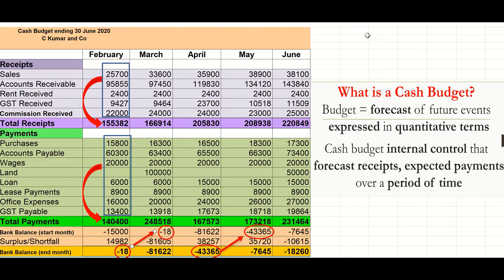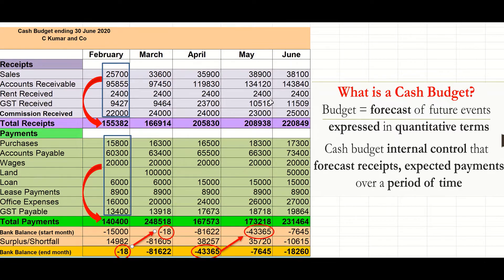In this video we're going to look at a basic layout of a business budget. A budget, by definition, is a forecast of future events expressed in quantitative terms — that means in monetary terms, in dollars. You round up the amount to the nearest dollar. A cash budget is part of internal control that forecasts receipts and expected payments over a period.